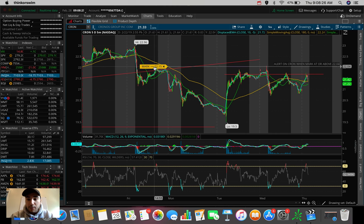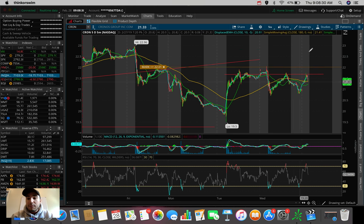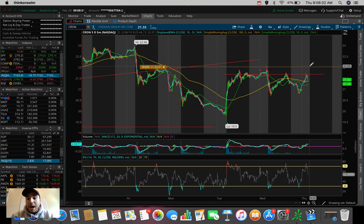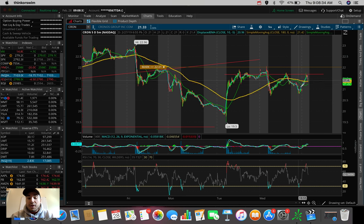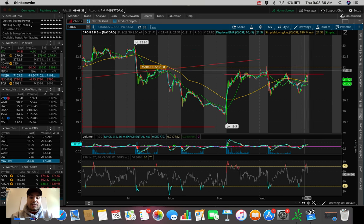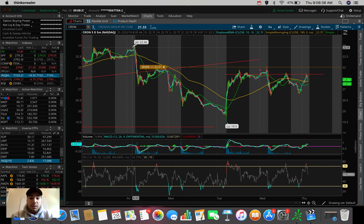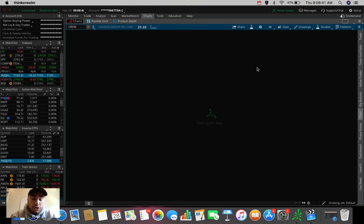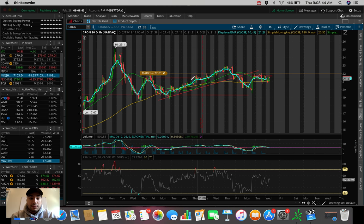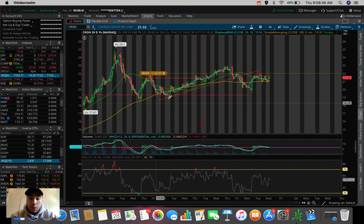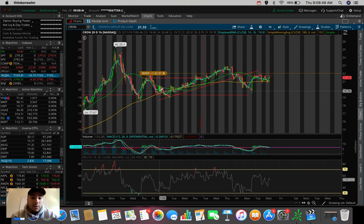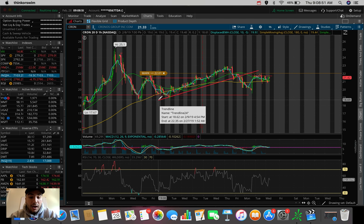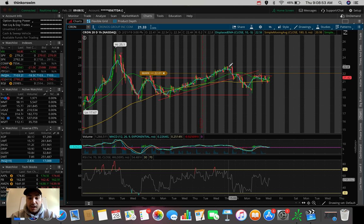I'm watching for the breakout of this resistance and the breakout above $22 to see if we can test the next resistance here, which would be at around $23.